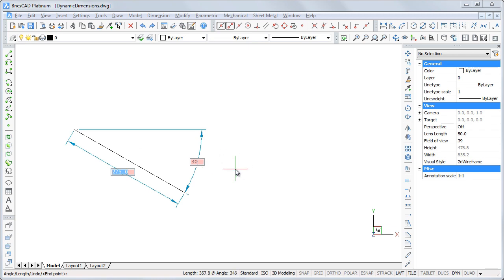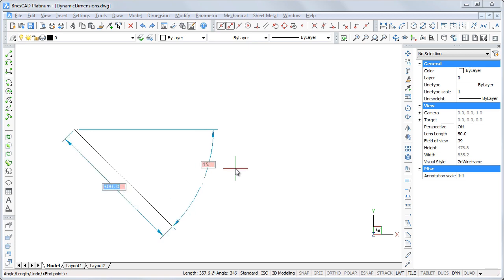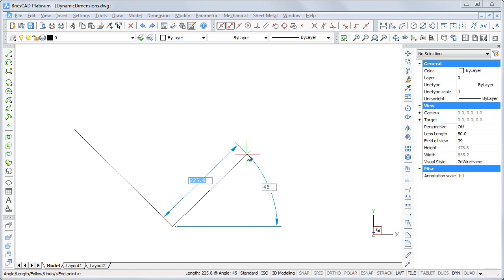Press ENTER to draw the line or type a new value. Hit the tab key to go back and forth between the entry fields. Press ENTER when the dimensions are correct.